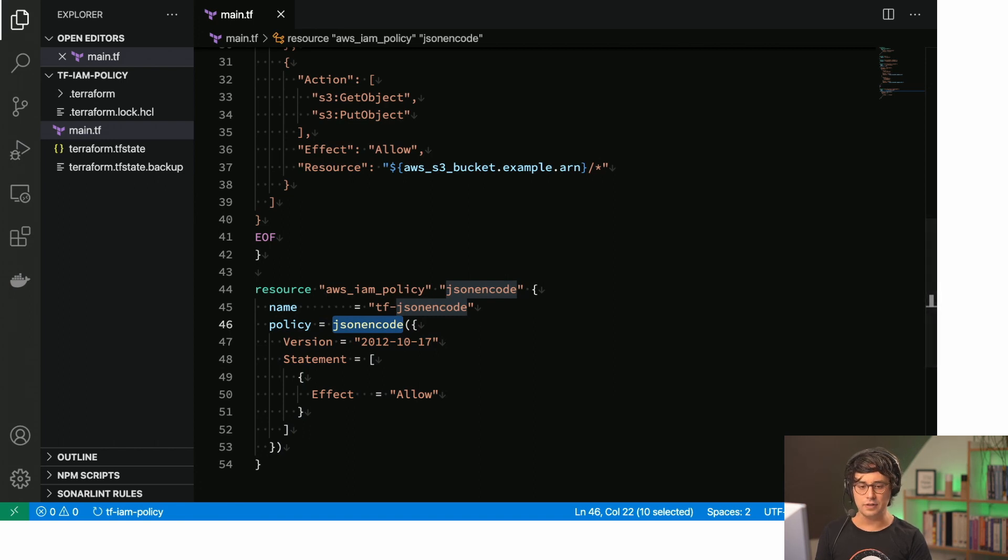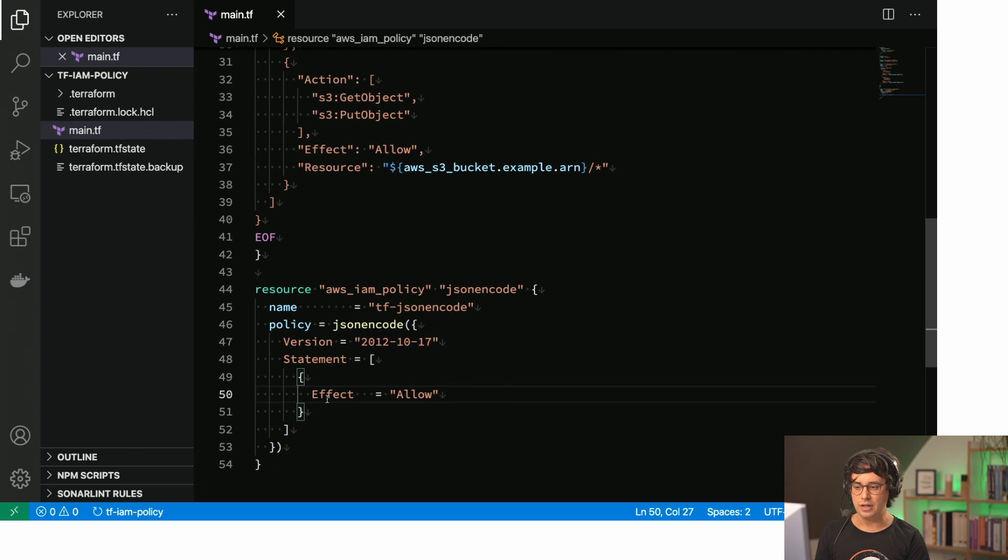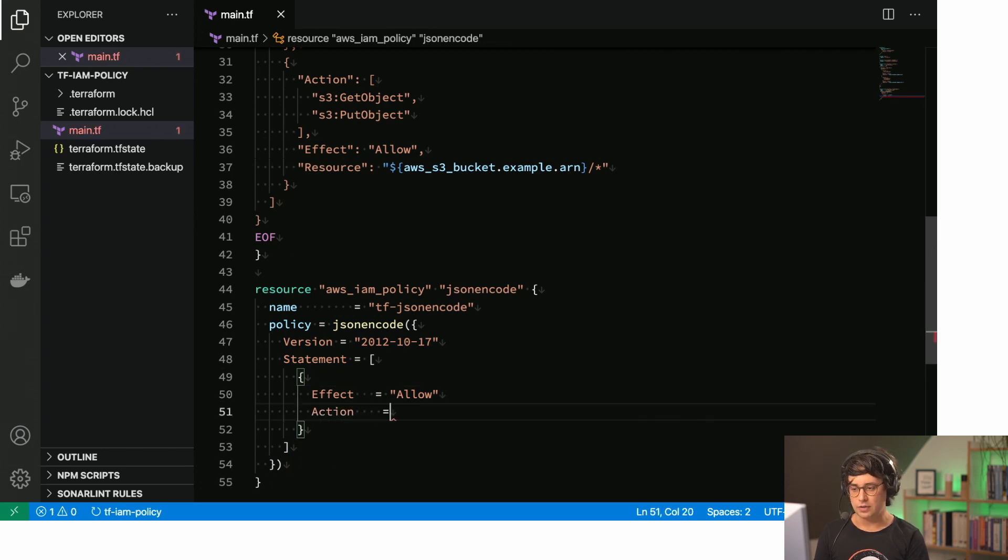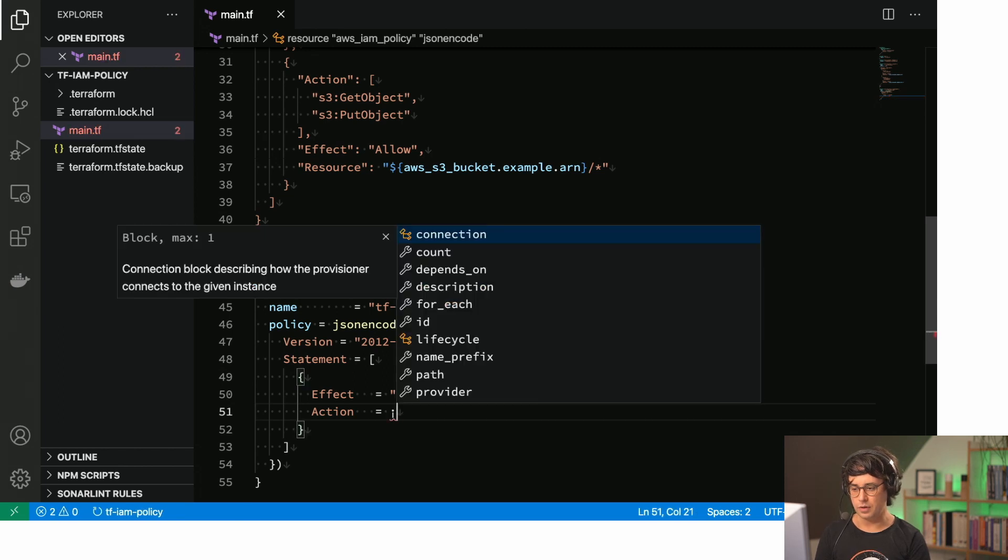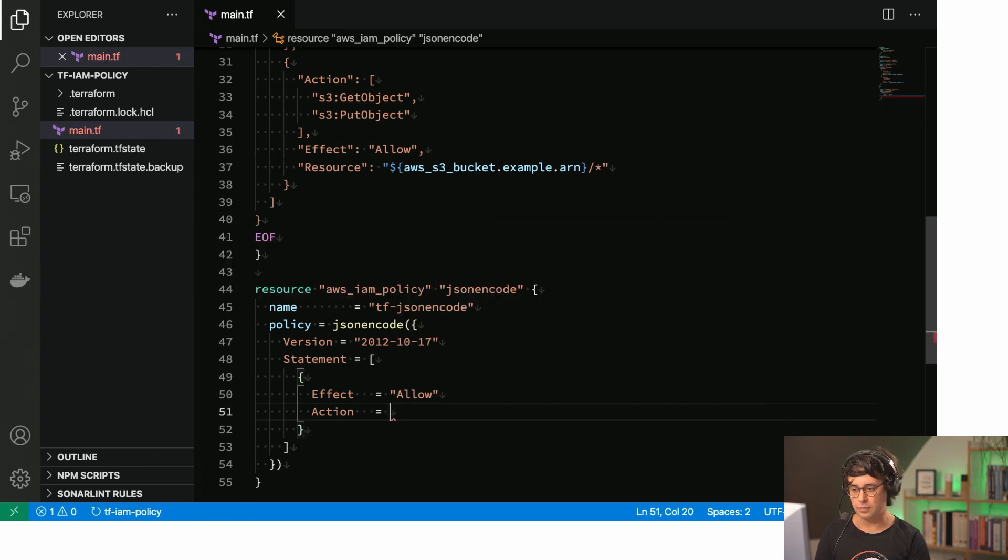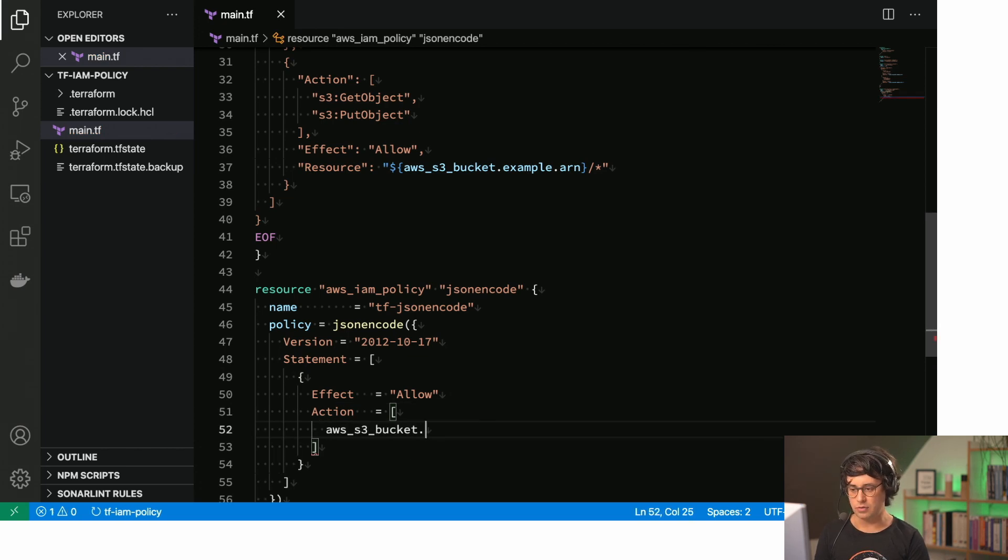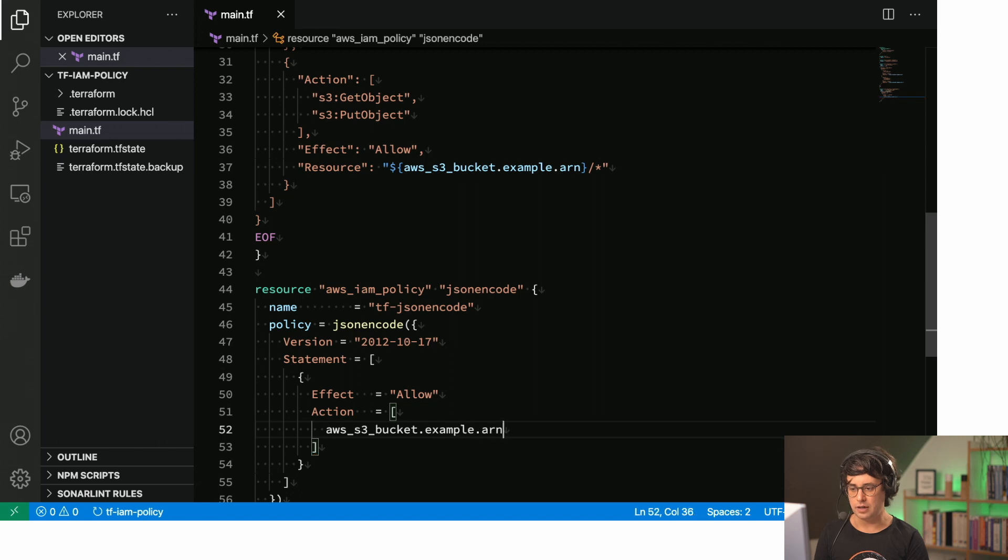So what we have is version statement already in here. Effect allow. And now we need our actions. So let's do that. Let me create a list here.